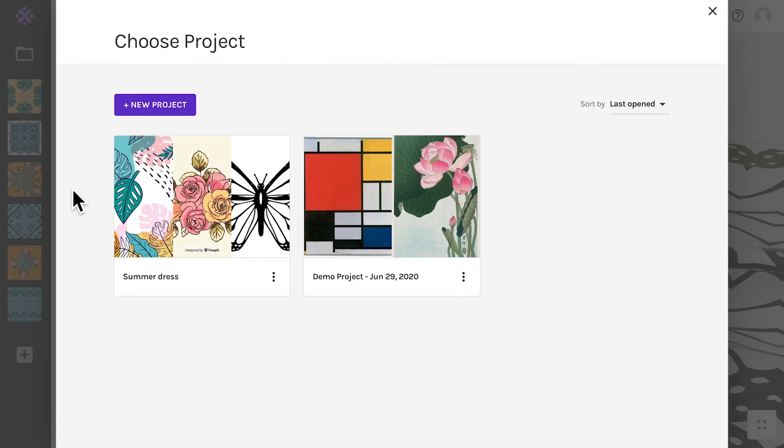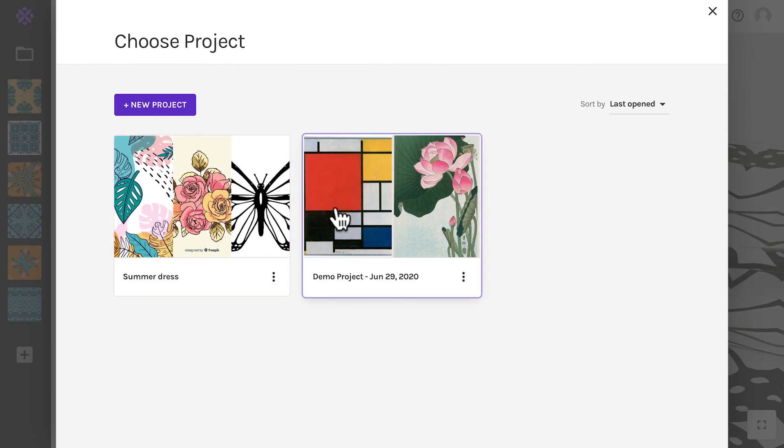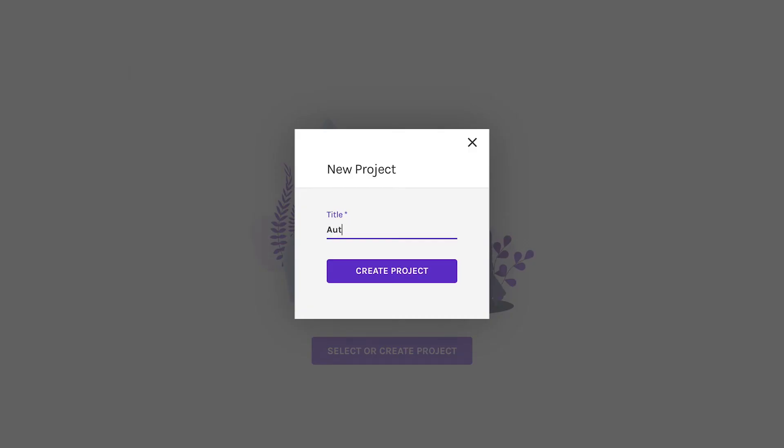When you are logged in, you can see your existing projects and you can create a new one. Let's make a new one called Autumn Collection.